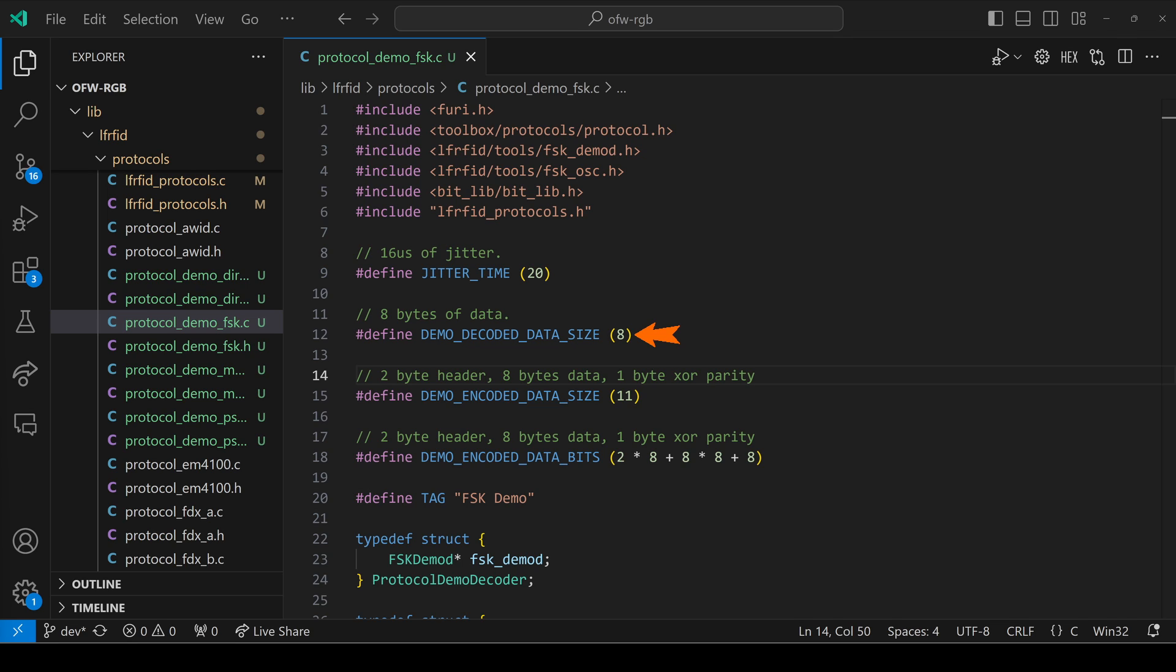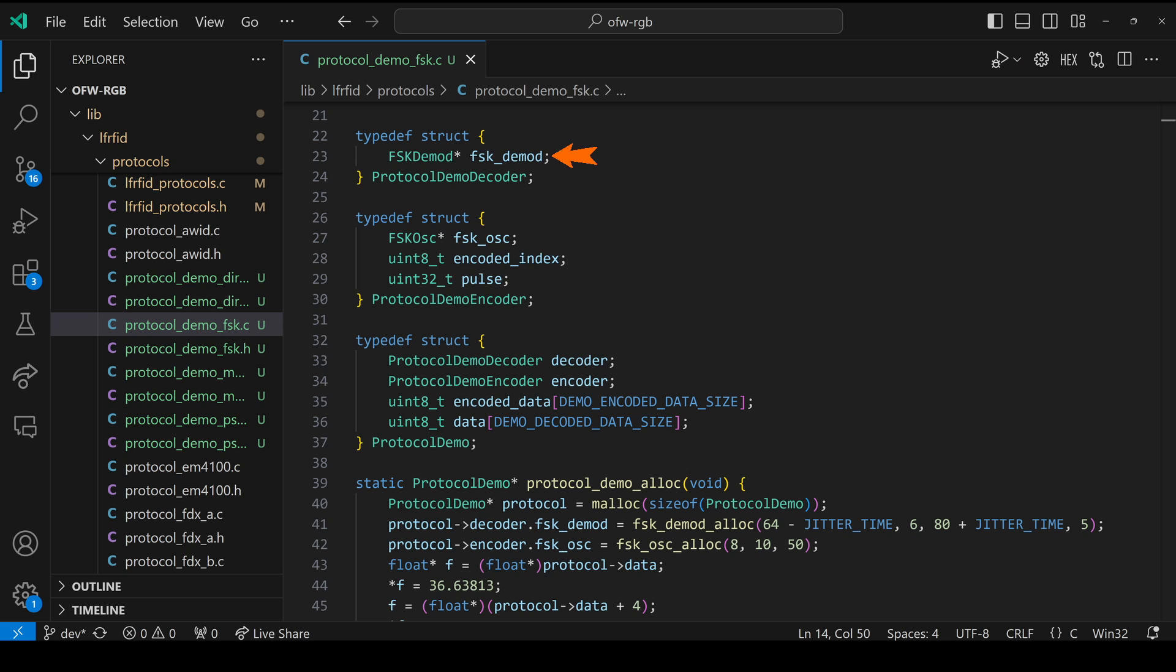Our data is eight bytes, four bytes for the latitude and four bytes for the longitude. And then we have that header F337 and the XOR parity bit. So that makes 11 bytes for our encoded data.